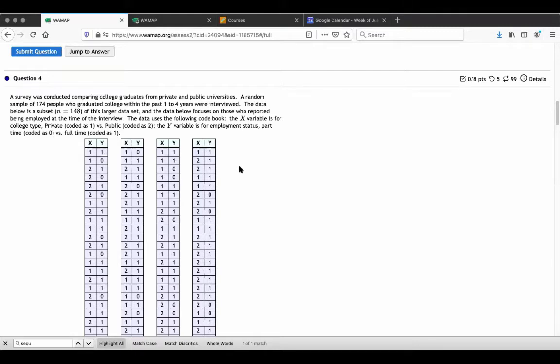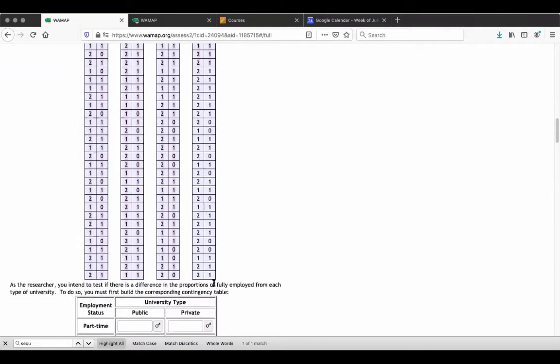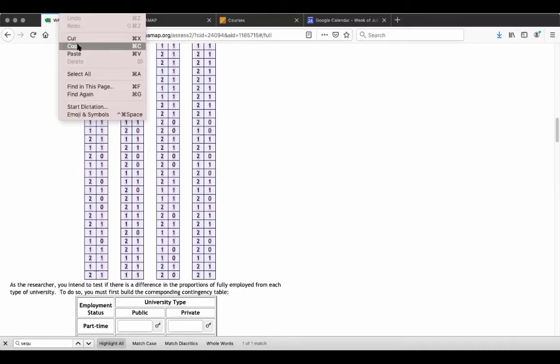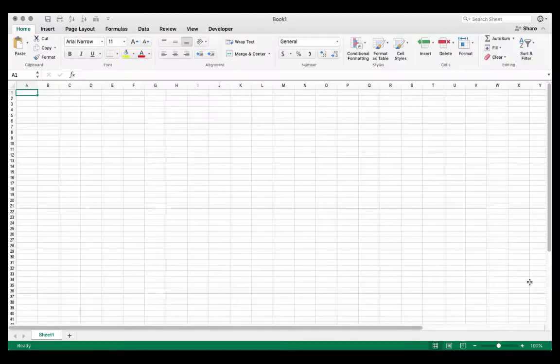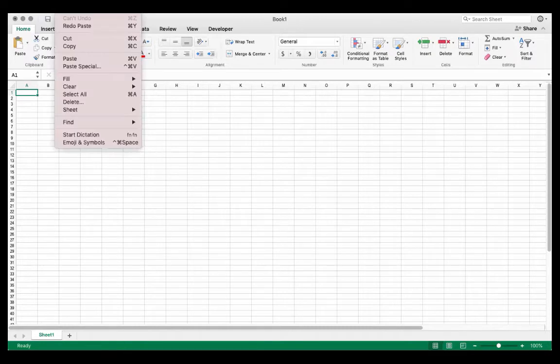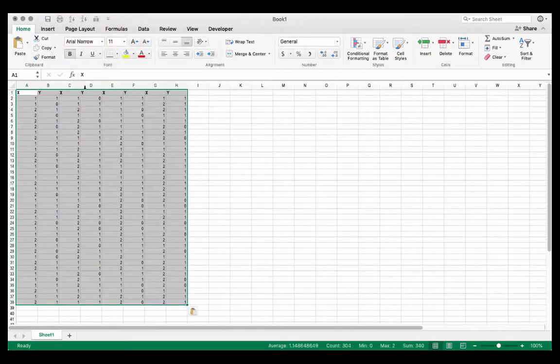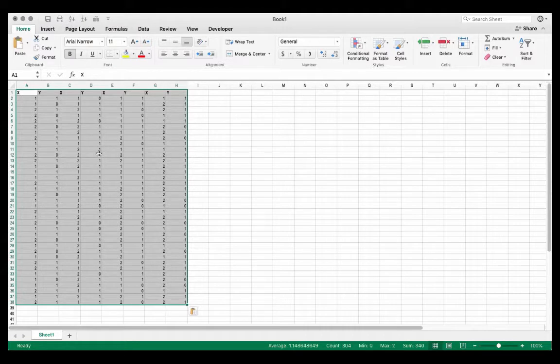So the first thing that I want to do is I want to copy this. I'll highlight all of the data that has been given to us. I'll go ahead and copy this. And what I want to do now is I want to paste this into Excel. So here I have an Excel sheet. I'm going to go ahead and paste.